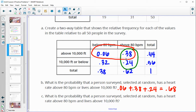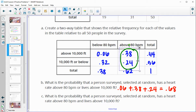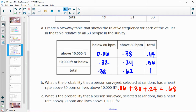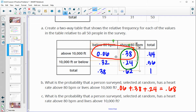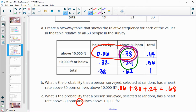For Part C: what's the probability that the person has a heart rate above 80 beats per minute and lives above 10,000 feet? Now it's 'and,' so we only want where both are happening — both above 10,000 feet and above 80 beats per minute. That's our 0.38. The previous part wanted 'or,' so as long as they were one or the other or both, they worked. This one we only want where it's both.